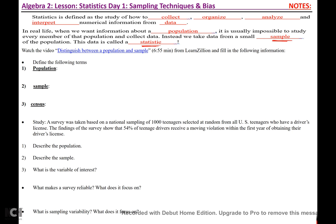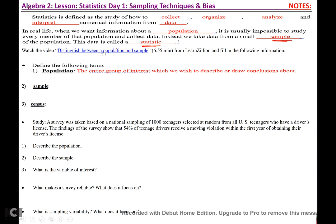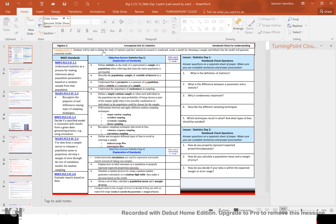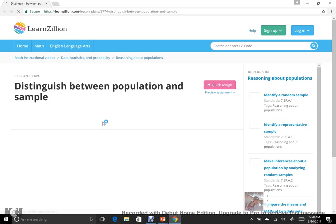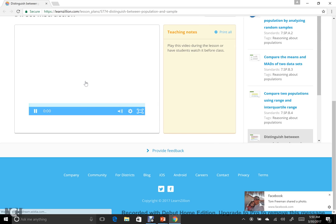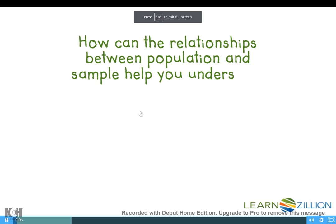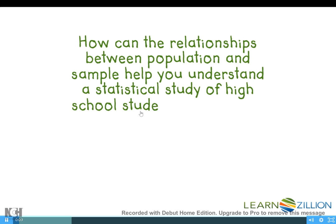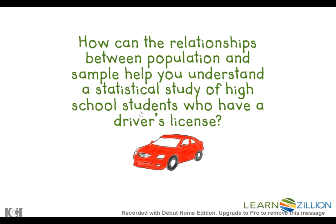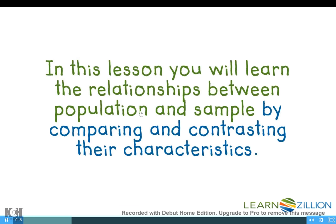We're going to watch the video 'Distinguish Between a Population and Sample.' As we watch this video, consider: how can the relationships between population and sample help you understand a statistical study of high school students who have a driver's license? In this lesson, you will learn the relationships between population and sample by comparing and contrasting their characteristics.